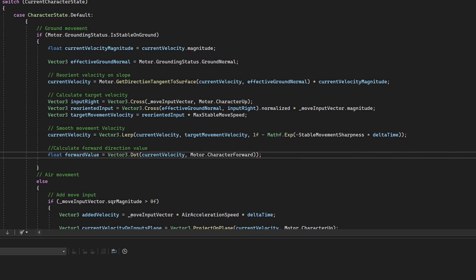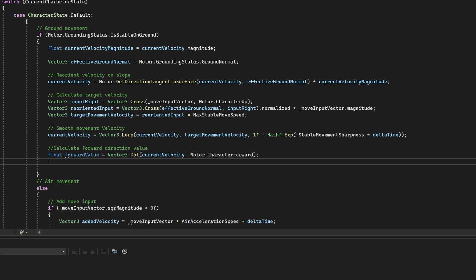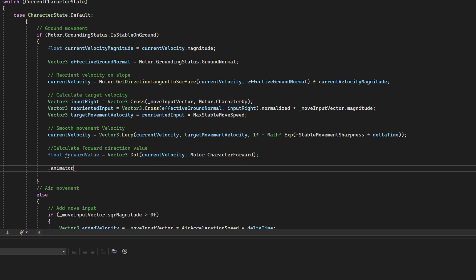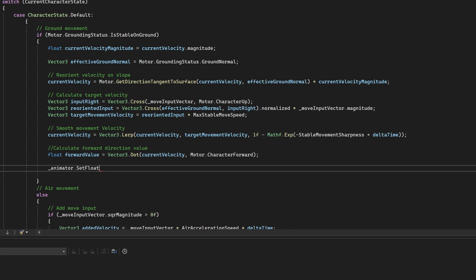Now we just need to pass this value into the animation controller. To do that, we can use the reference we got to our animator earlier and use the setFloat function to set the forward parameter like so.